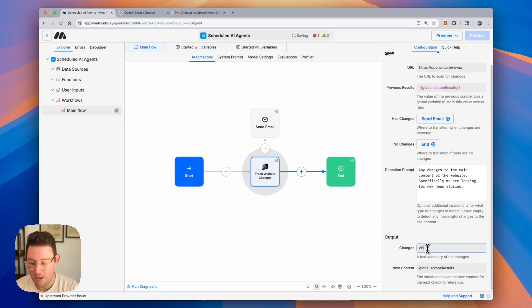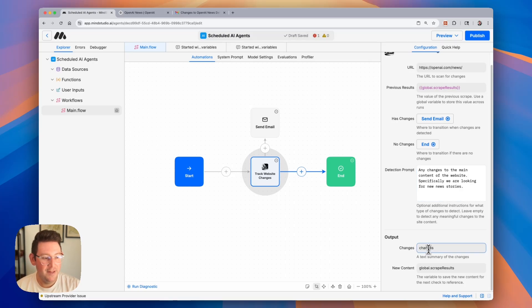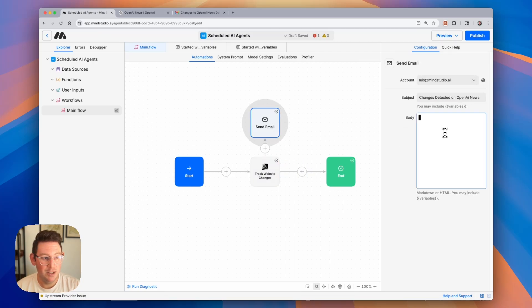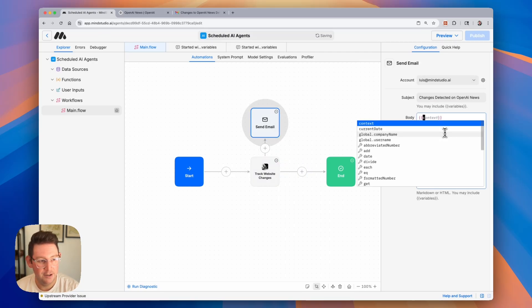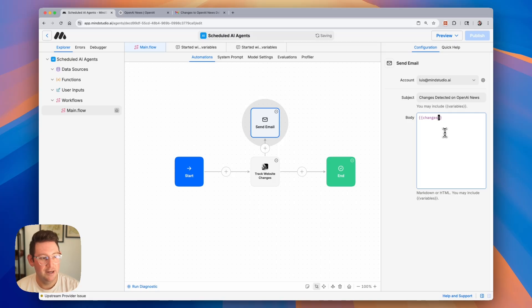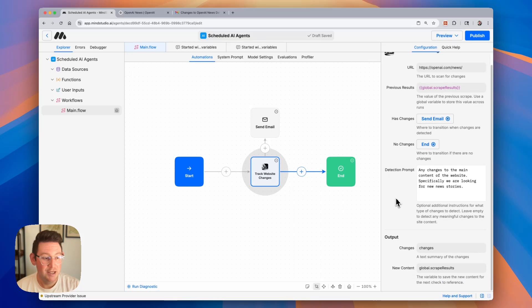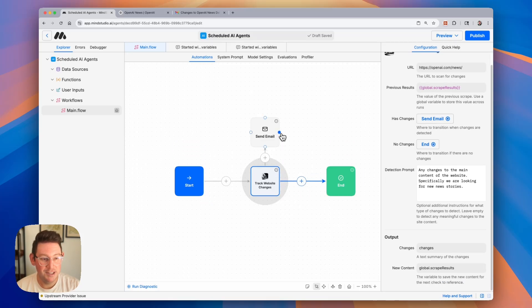We'll call this changes, and then we're going to copy this output variable, which is the summary of the changes, and that's what we want to include in the body here. I'm going to go ahead and paste that in, and it's simply going to email us a list of those changes. So that's it for this block. Let's go ahead. After it sends the email, we're going to end the workflow.